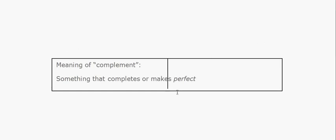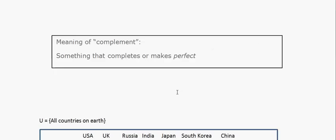Before we start, let's have a look at the definition of complement. The dictionary definition of complement means something that completes or makes perfect. In simple layman language, your left hand is a complement of your right hand and your right hand is a complement of your left hand, because both hands together make it perfect. So complement, in simple terms, is something that completes or makes perfect.